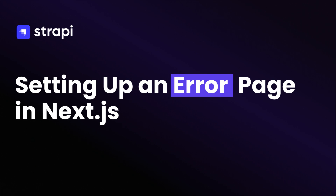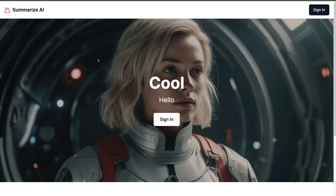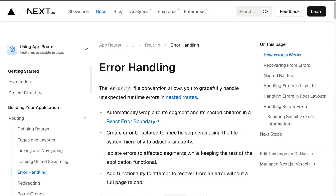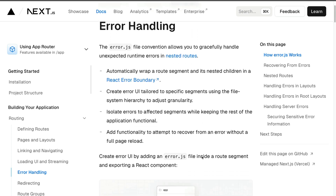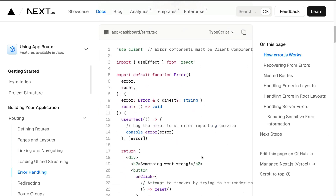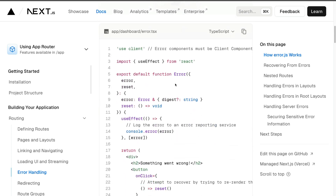In this video, we're going to take a look at how to handle errors in Next.js by creating an error.tsx file. You can learn more about it in the Next.js documentation, where you can read about error handling and the different options available. Today, we're going to focus on creating our error.tsx file and go from there.